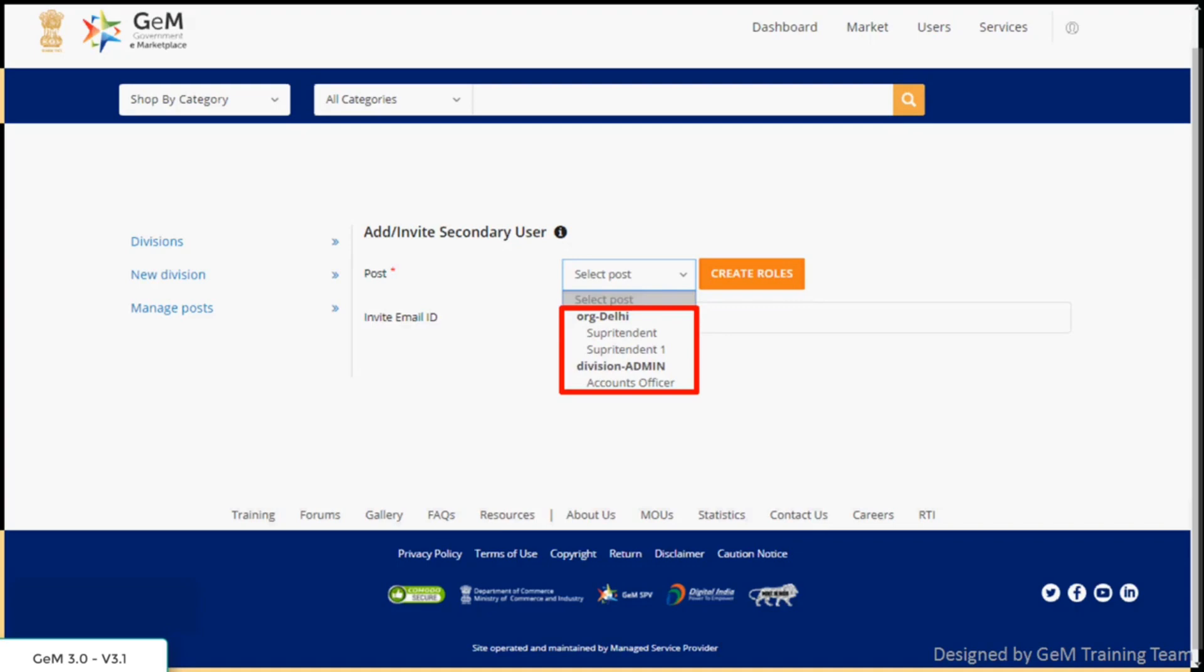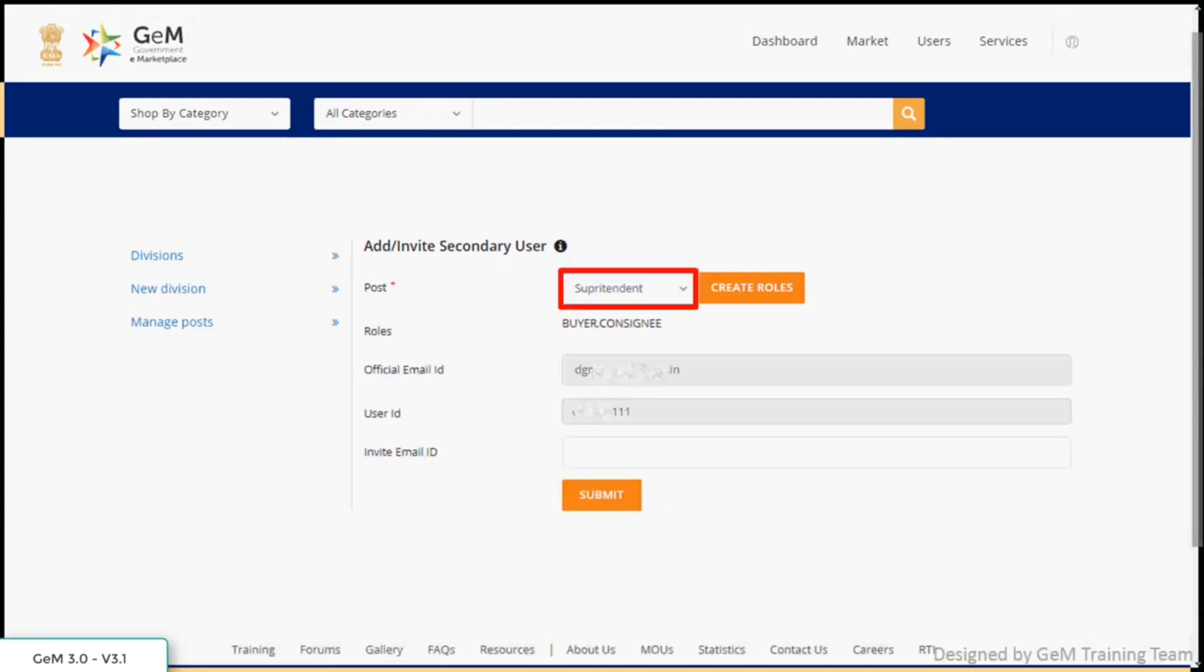Provide the email ID of the new user to whom you want to transfer the account. Click on submit.